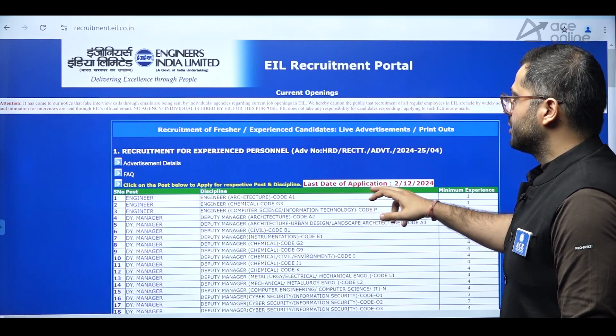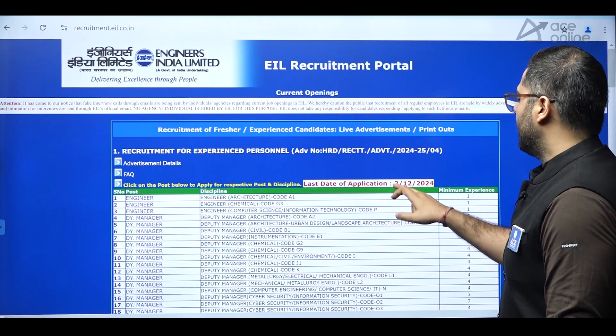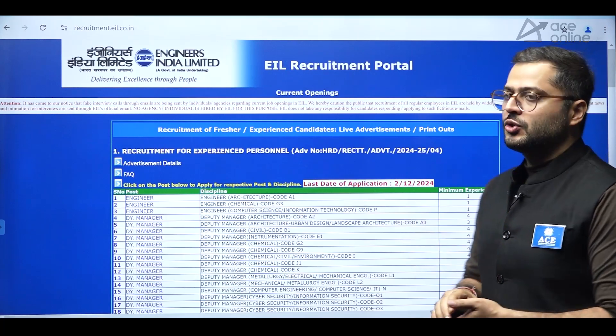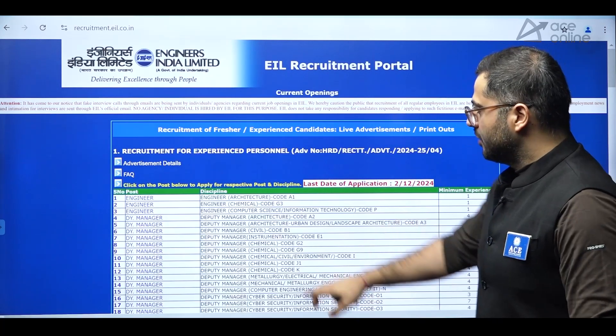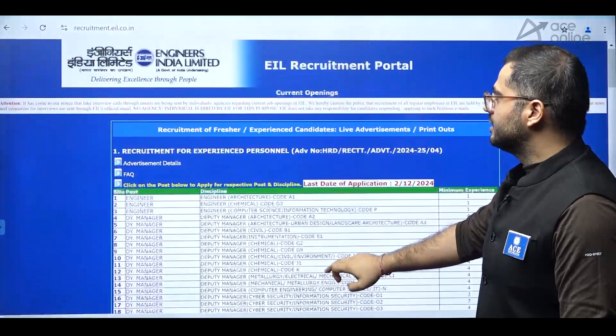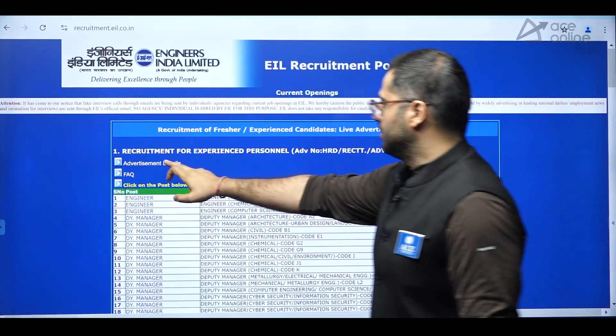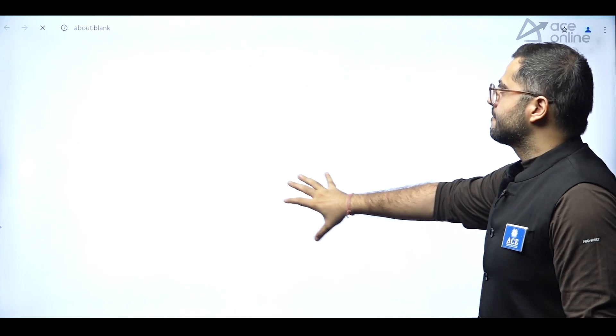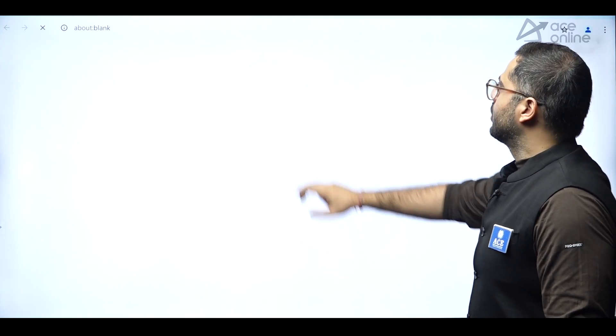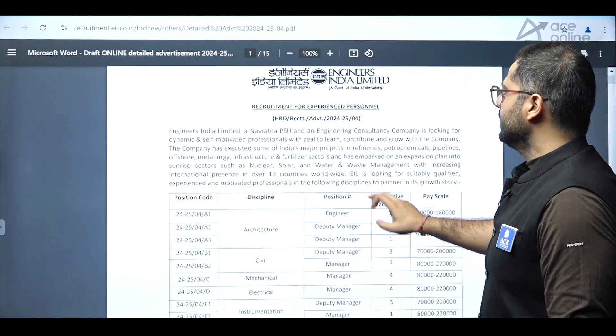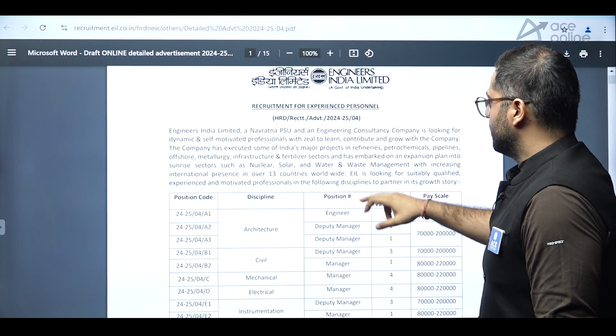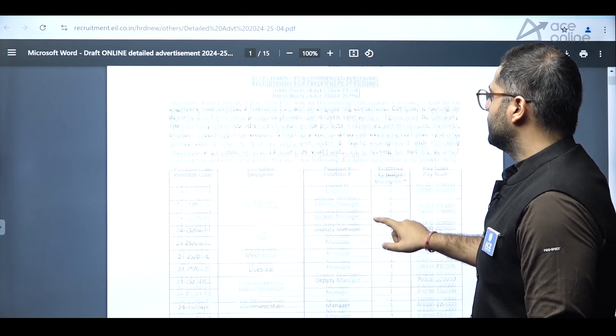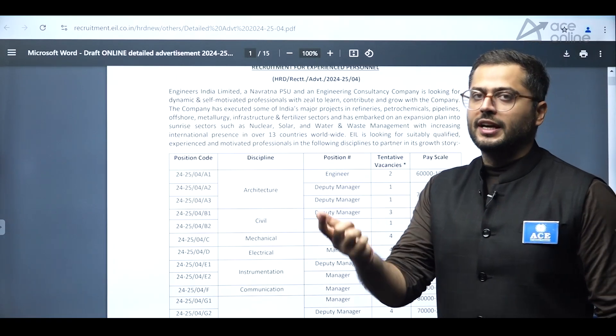So for experienced personals, new notification has been released for which the last date of application will be 2nd of December. Now these are the positions in which notification has been released, but we'll see that in the detailed advertisement details. So in this particular detailed advertisement details, you'll come across the recruitment for experienced personals. So it's a much better opportunity in regard of the students who are experienced and they have not prepared for gate examination.